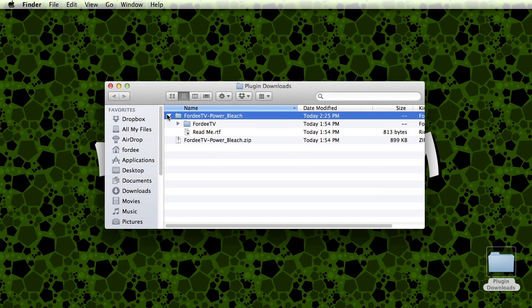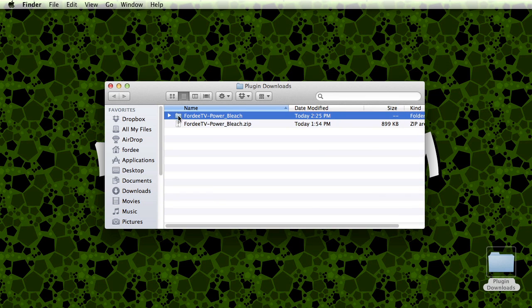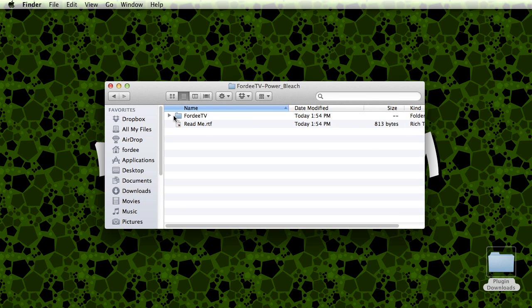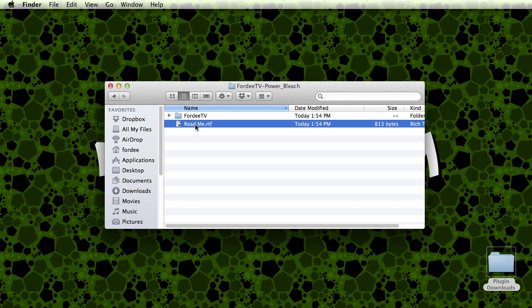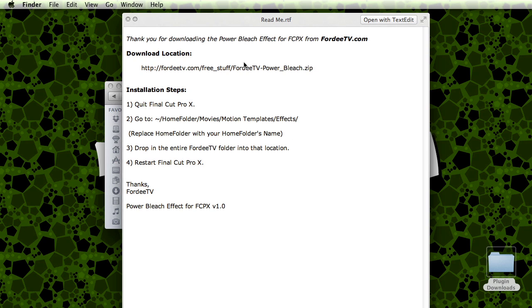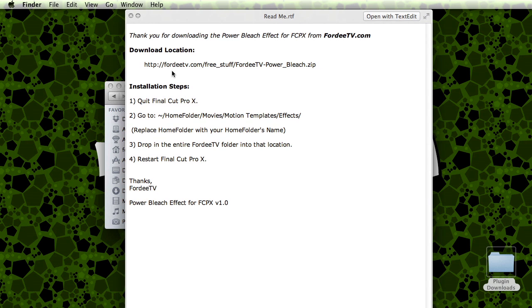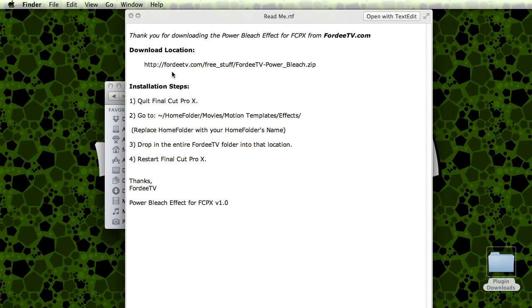Inside that folder is what I'm looking for. So I'll go ahead and double click on this folder. Here, this is the plugin itself in the directory called FortyTV and a readme file. I'll go ahead and press spacebar. These are the instructions to install this plugin, but I'm going to walk you through it.